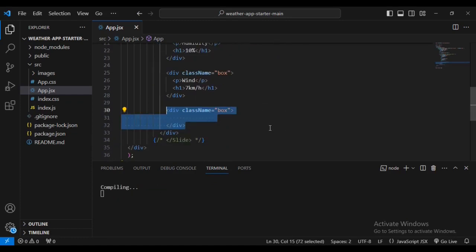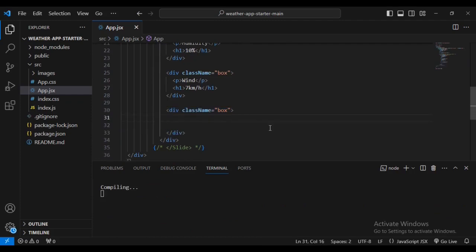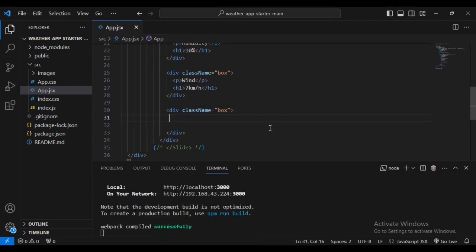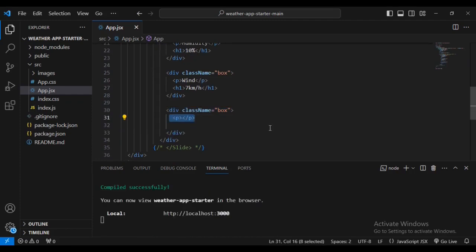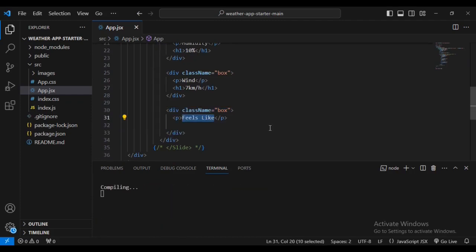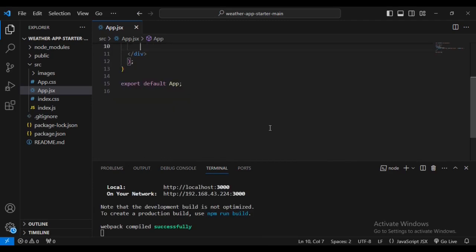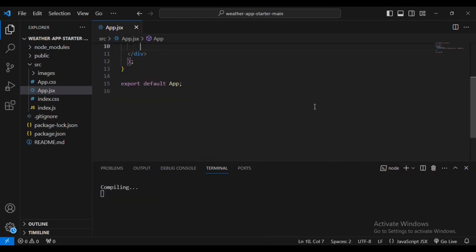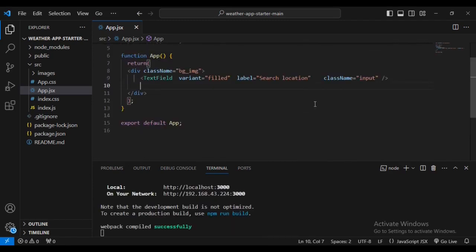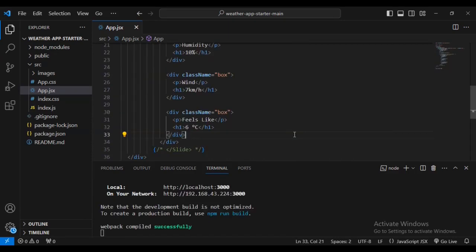Then let's add another div with class name 'box', a paragraph inside it with text 'feels like', and an h1 text of '6 degrees Celsius'. Let me come back and take a look at what we have done so far.